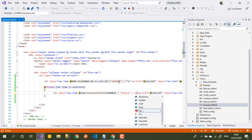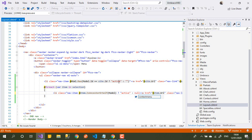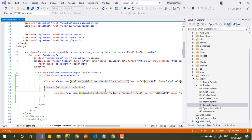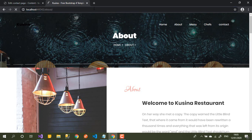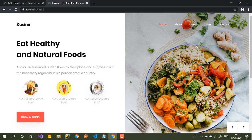Let's close the brackets and fix the syntax. After saving and running in the browser again — if I'm on the About page it shows active, if I go to the menu page it's active, and the home page is also active. Everything is working.